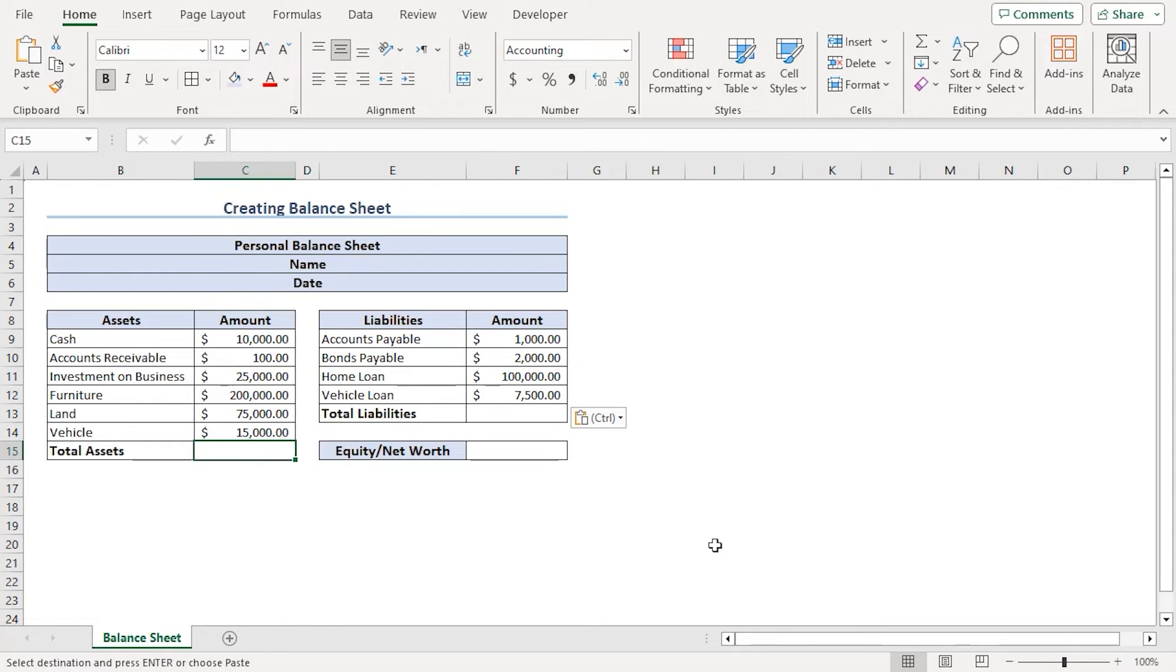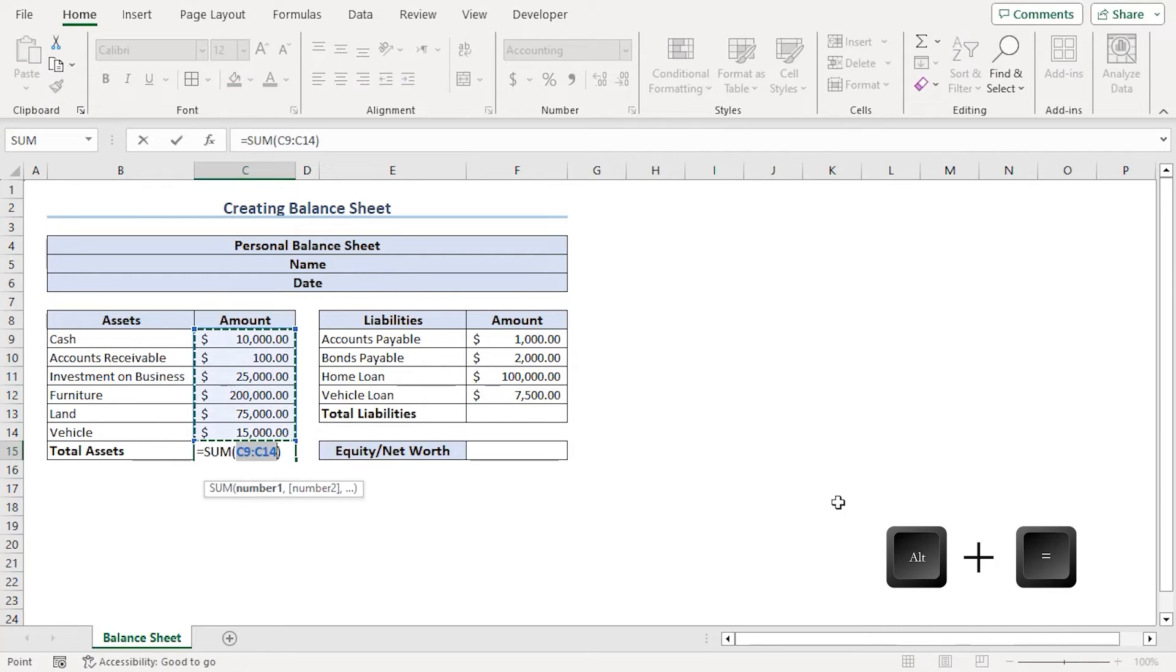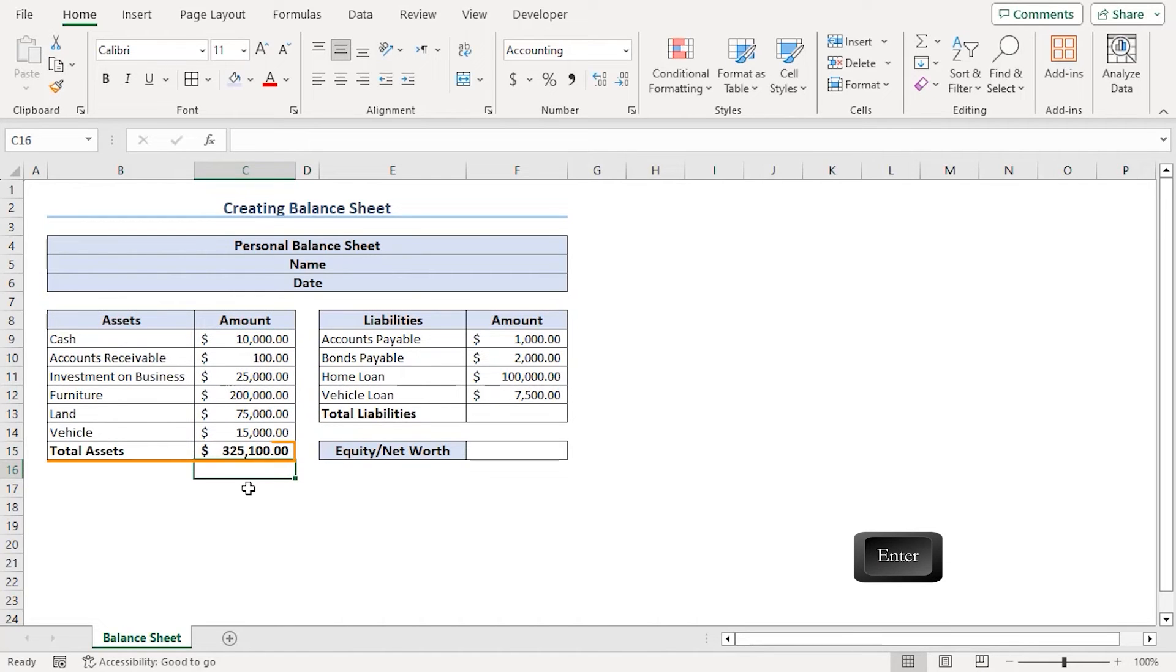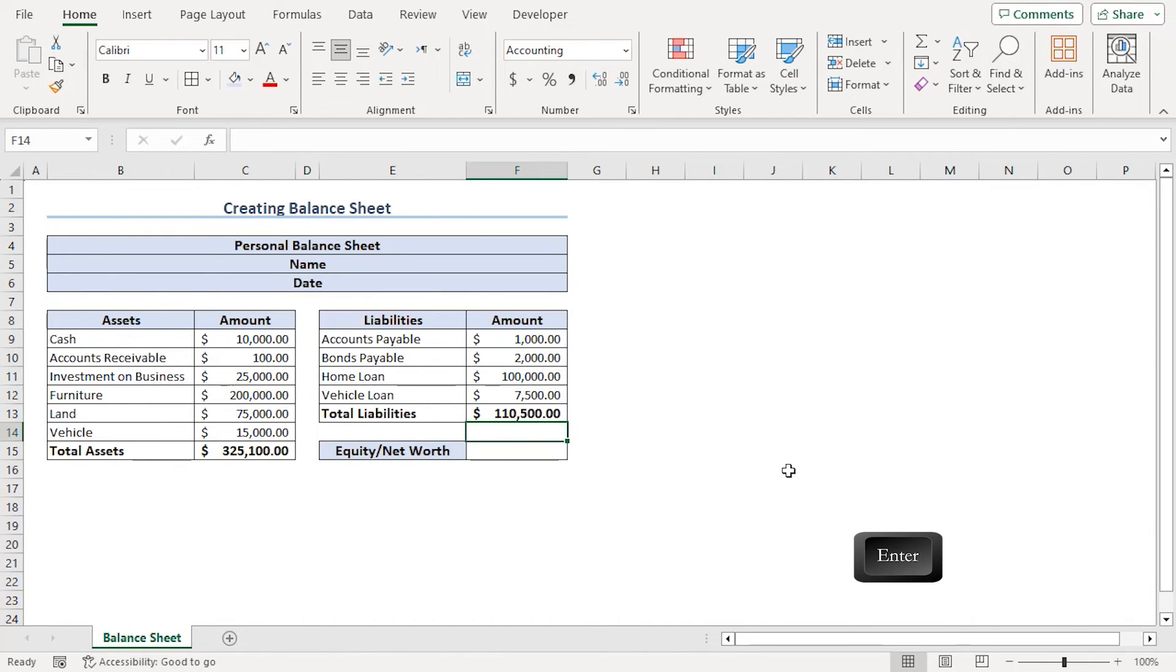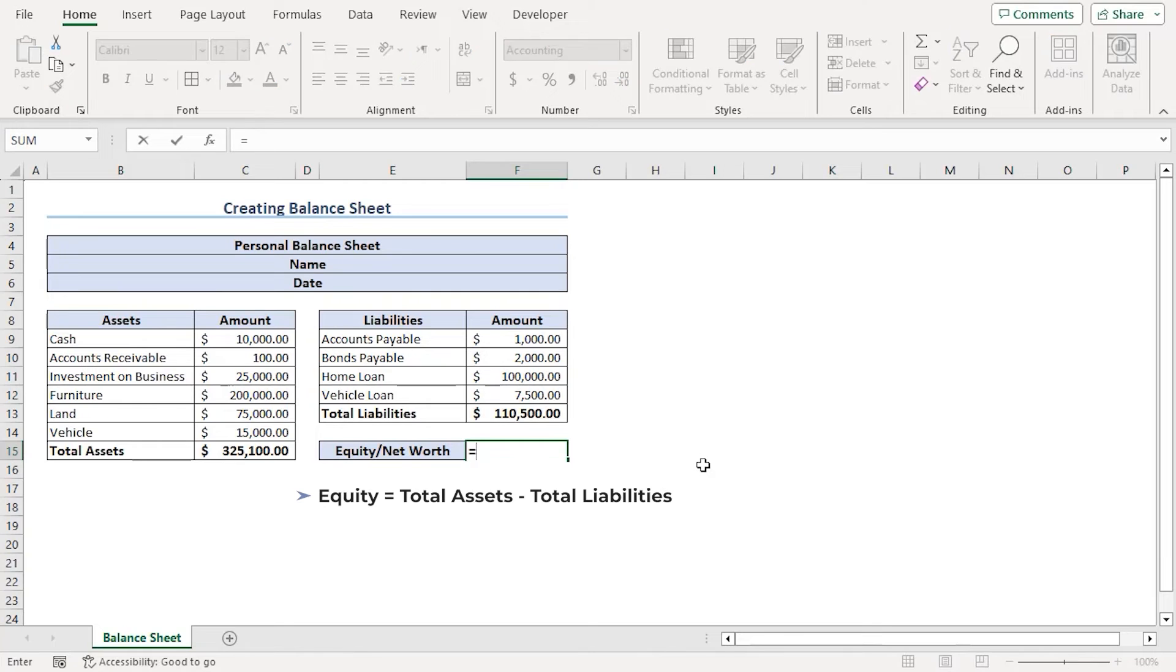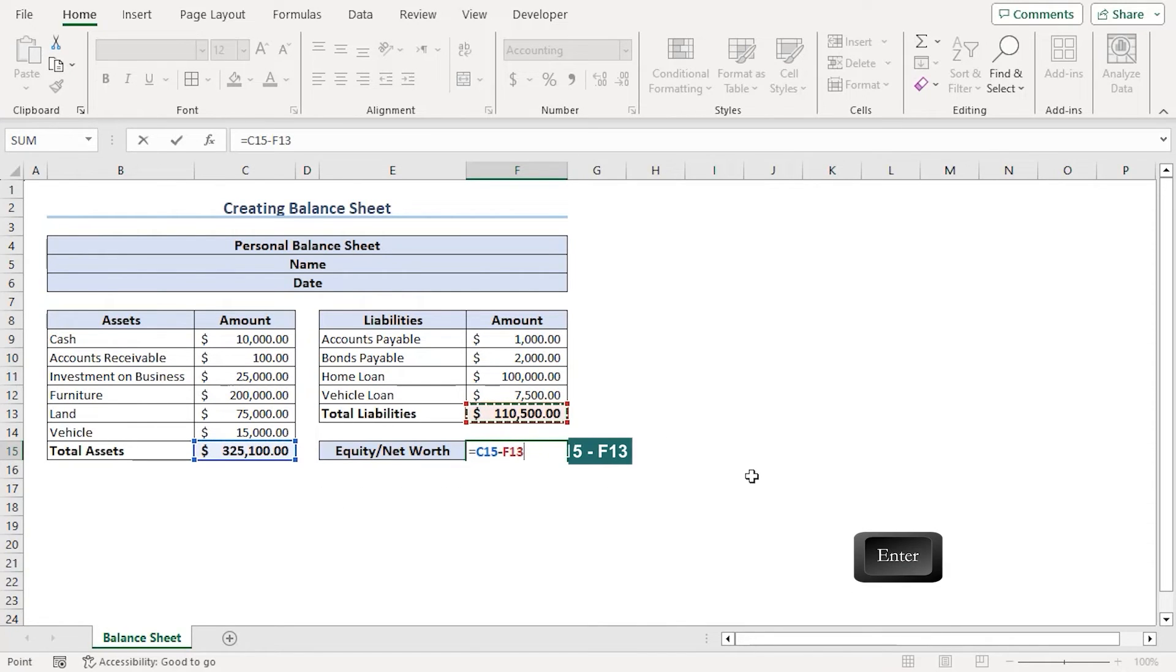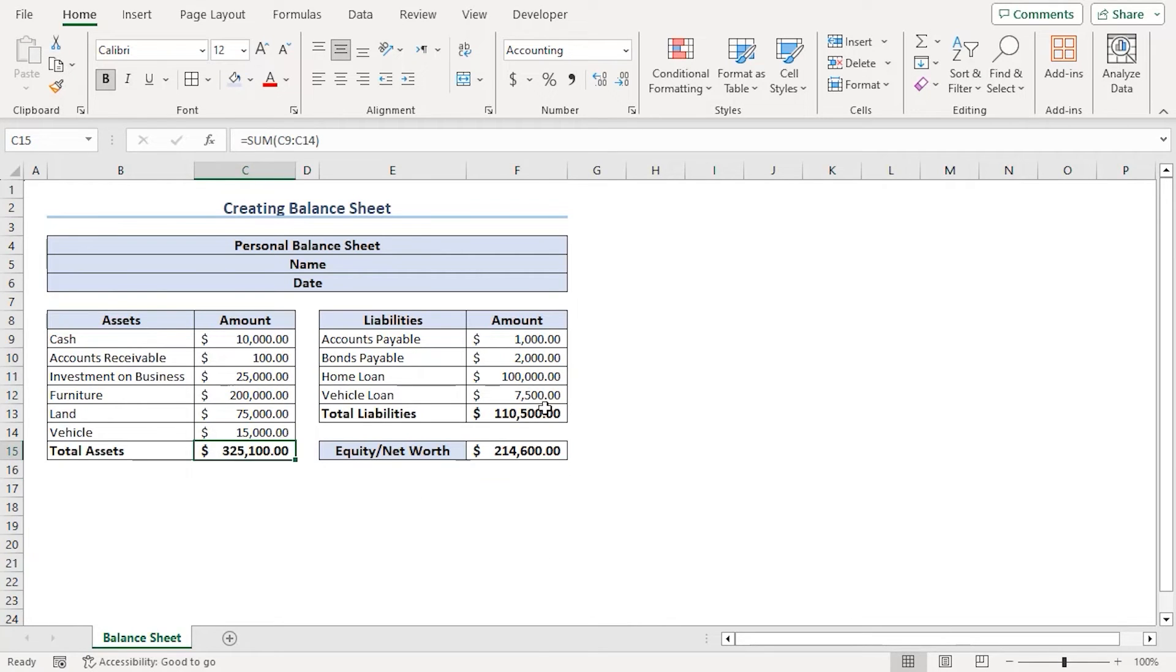For total assets, we can either use some function as a formula or we can just click on Alt-Equal. It will auto-sum the numbers from above cells. Enter. Here we can see our total assets. Same goes for liability total, Alt-Equal. Enter. For equity or net worth, we need to type equals asset or C15 minus liability or F13. Enter.